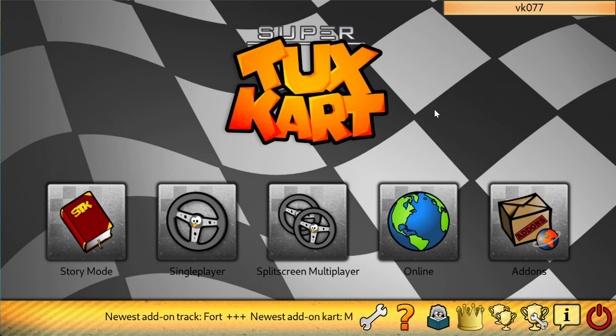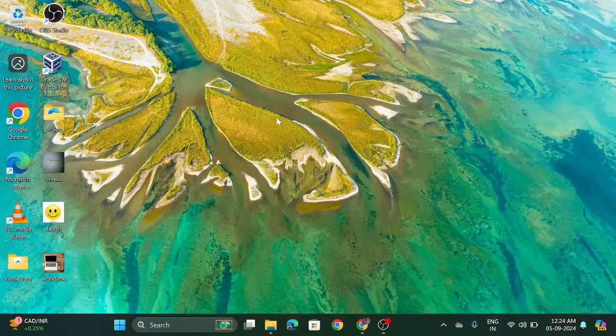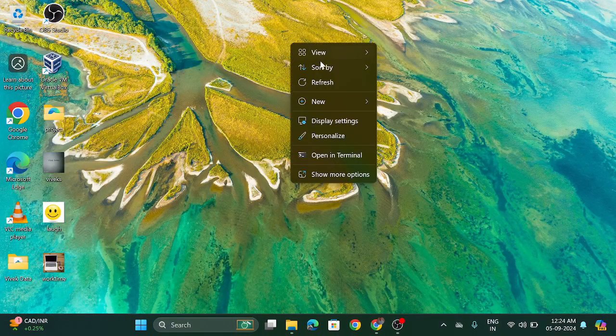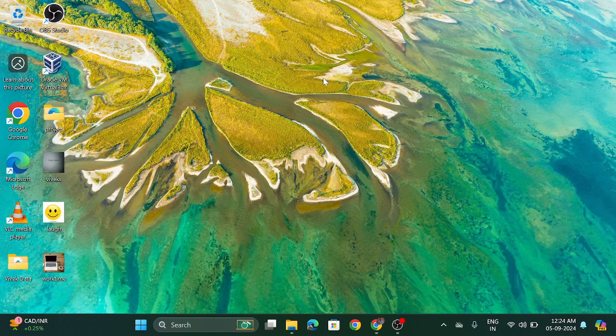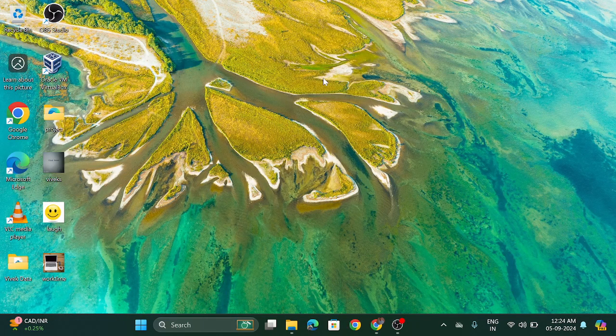Now I'm going to log out from this game. So I hope you understand how to play SuperTuxKart. So thanks for watching this video.